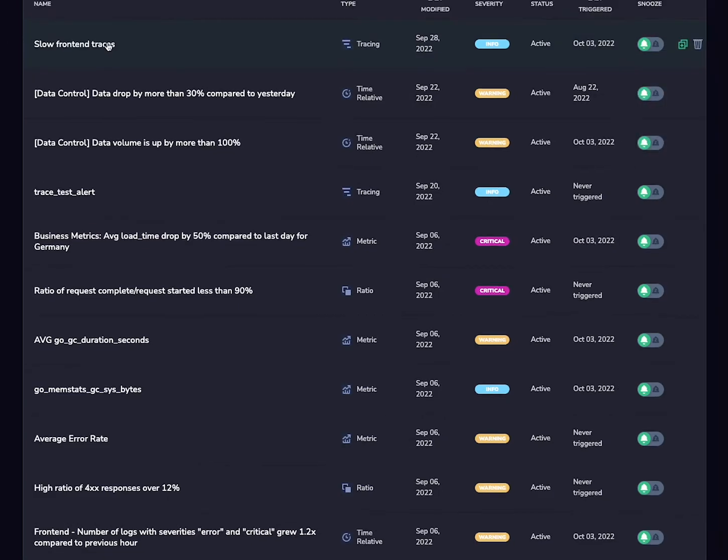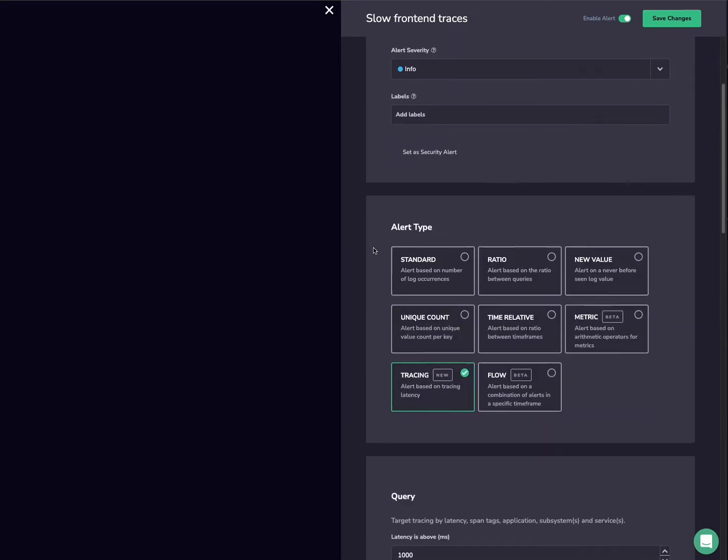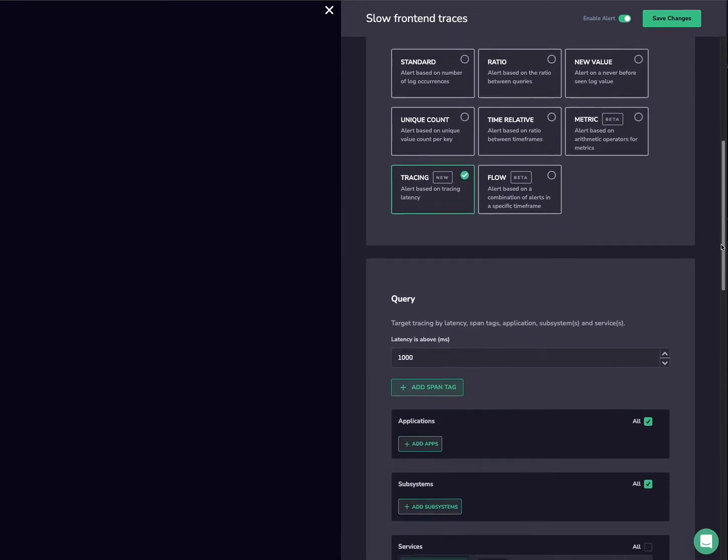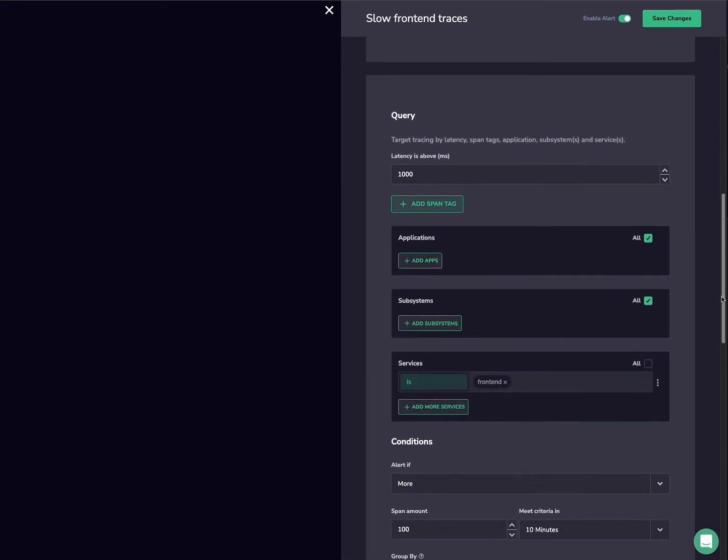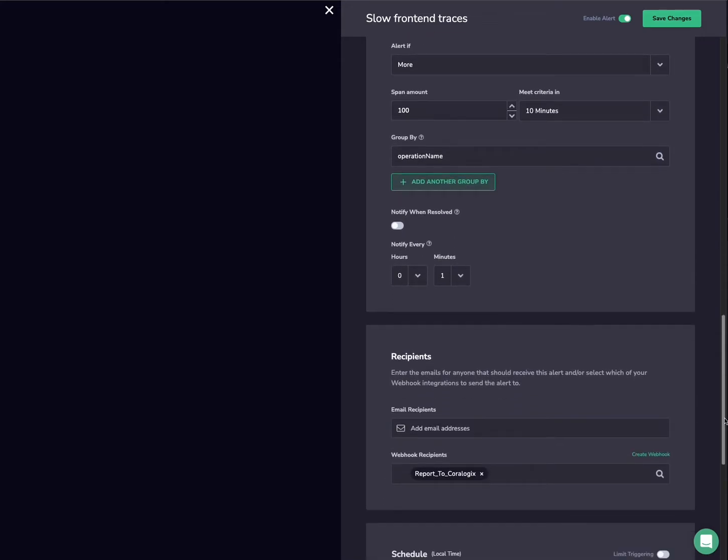You can also explore a given alert, updating and changing its fields as needed. Each field will be different for the different types of alerts, and the UI will adapt to make it as simple as possible for you.